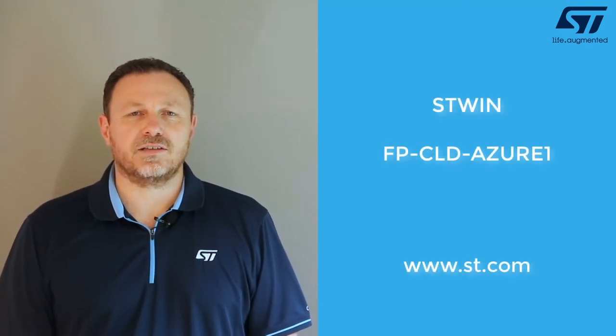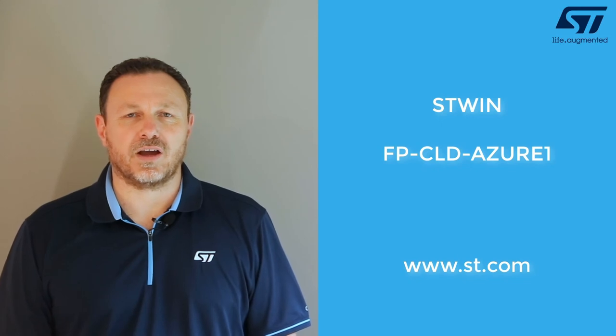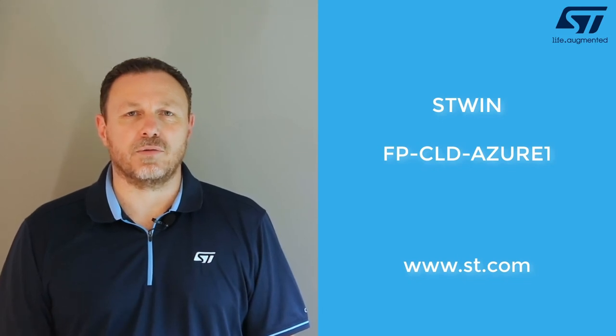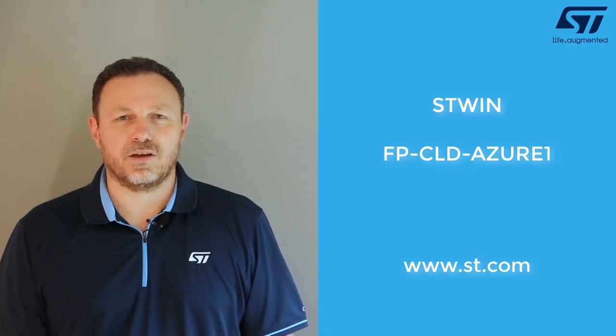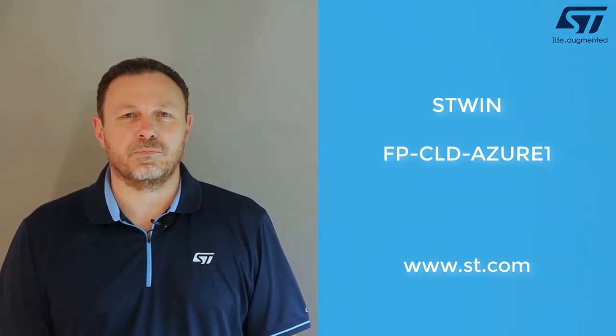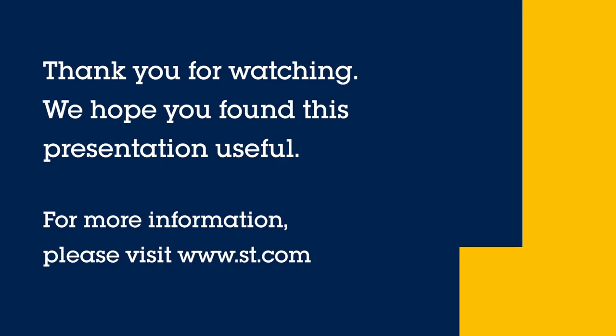And that concludes the demo for today. For more information on the ST-WIN or the Function Pack Azure one, please refer to our website www.st.com. Thank you for your time.